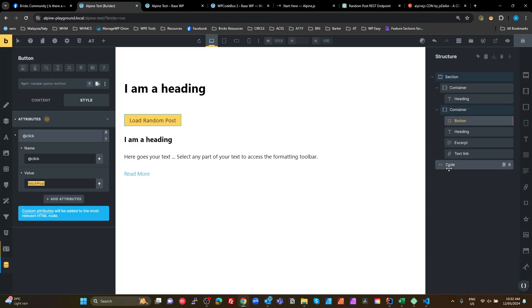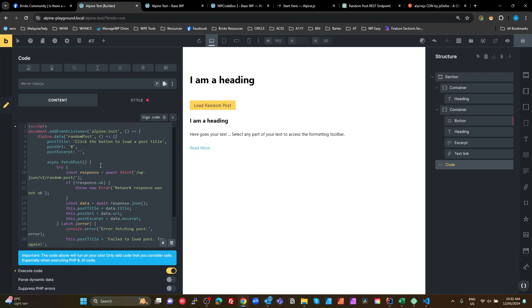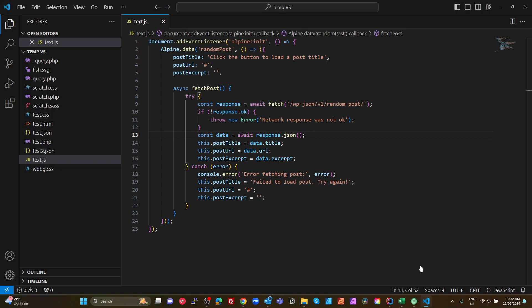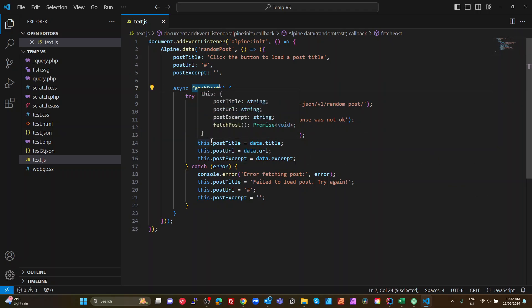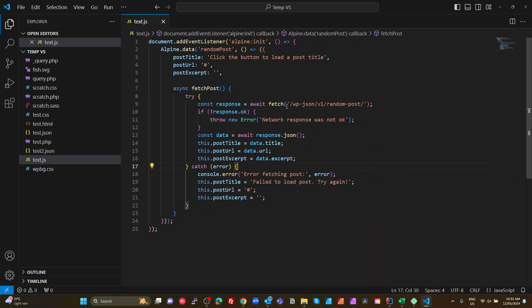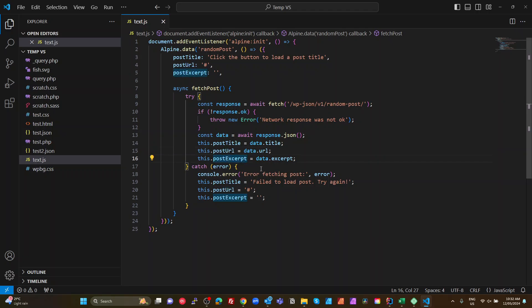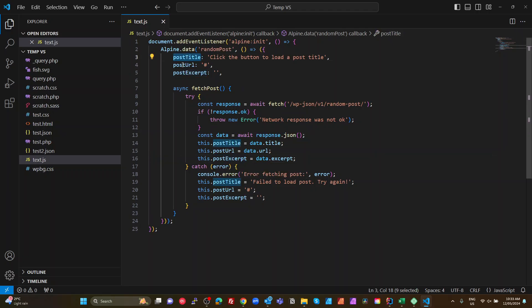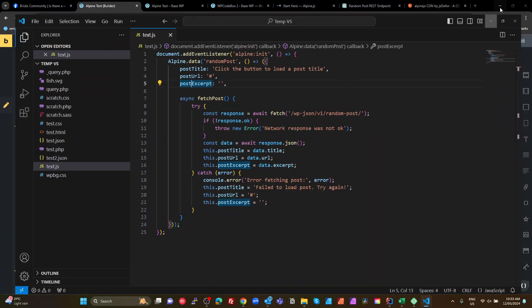It's going to call a function called fetch post. Now, it's really hard to read in this smaller letter. So I've actually got the same code open up in a VS code here. It's exactly the same as what's in Bricks. And basically, when I call fetch post, it's going to call this function, which calls my REST endpoint, gets the data, and it sets my post title, post URL, post excerpt to whatever the data returned. Here's my error handling there. So that's the important part. So we set a default of the post title, post URL, post excerpt. And then basically, when the data is returned, we just update those. That is all we need to do for the DOM to update. We don't need to find the H1 and find the div and find the button and the URL. We don't need to do any of that. It does it automatically for us.